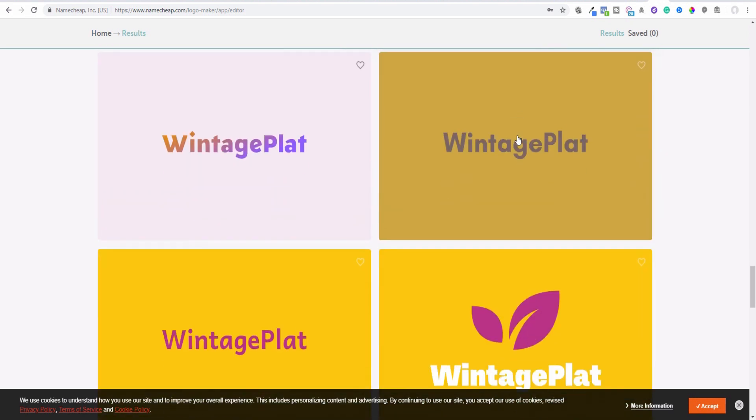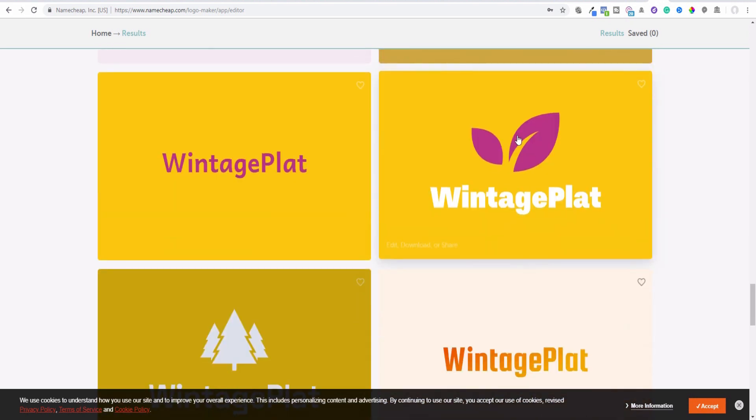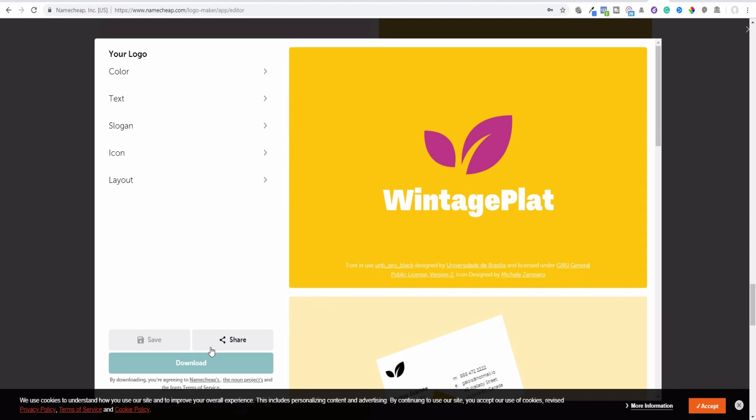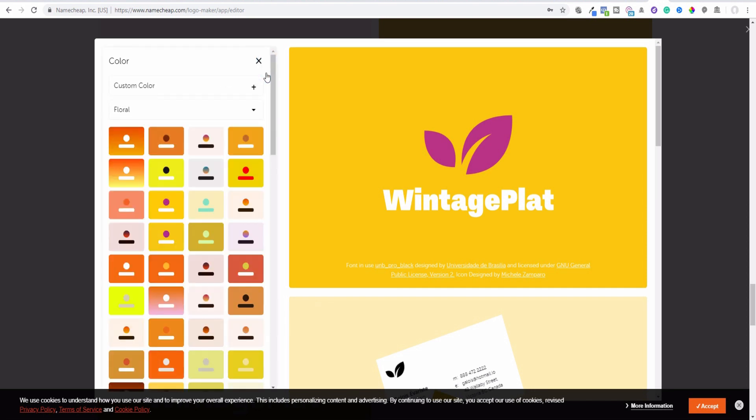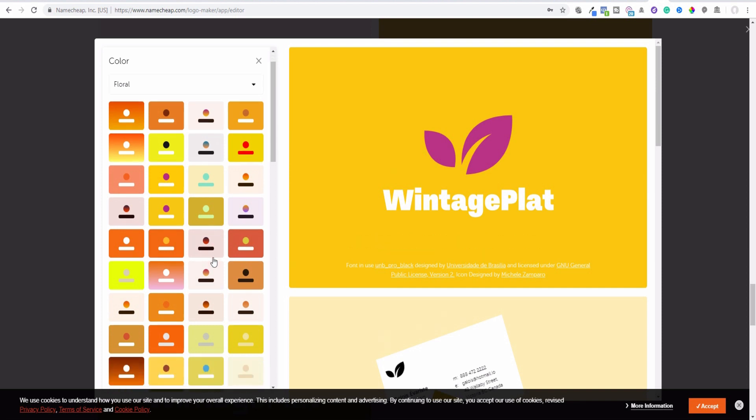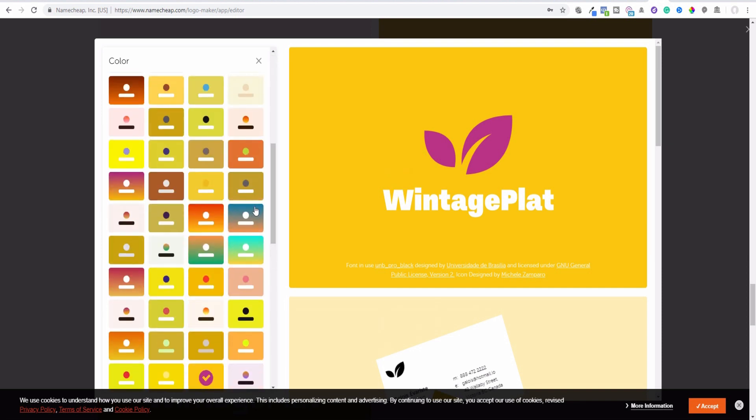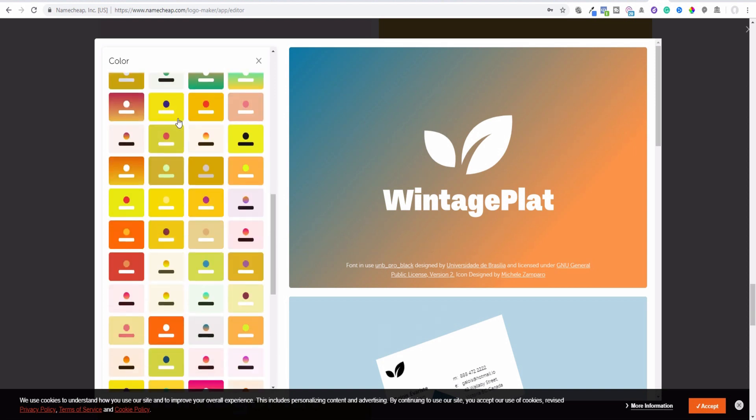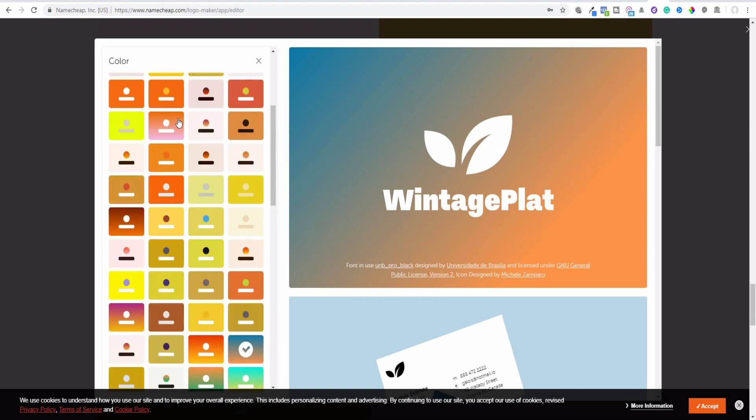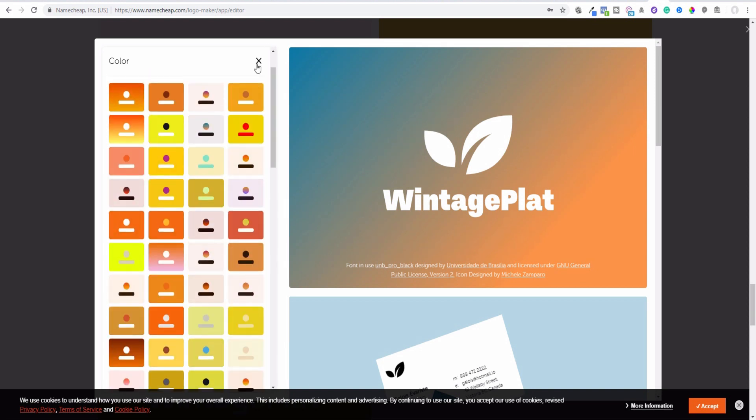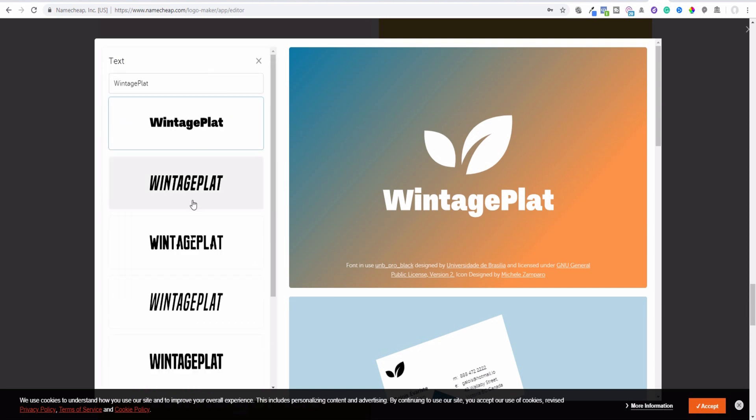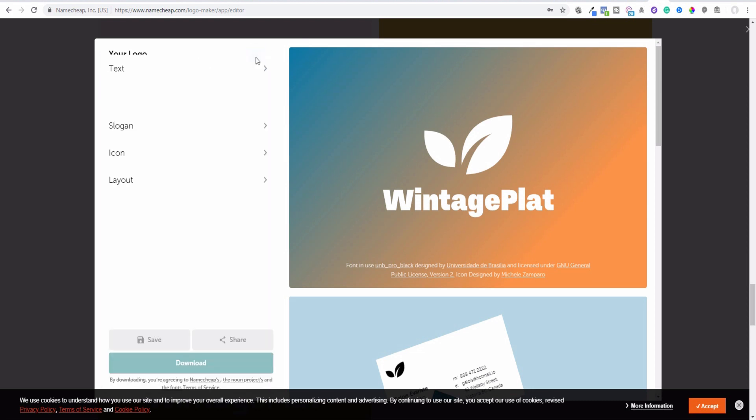So which one is nice? Maybe this one. And as you see I can save it. I can change the slogan, I can change the colors, maybe for some different colors. Maybe this one. You see this will be from two colors. I can change the colors, I can change the text. You see again there are some fonts, etc. And now I can download it, and this logo will be downloaded.